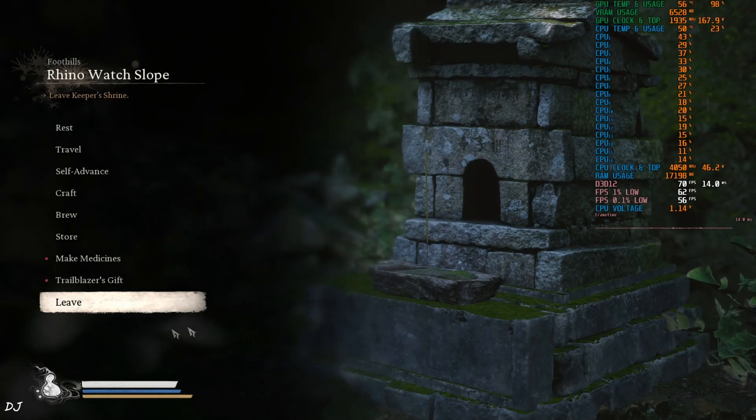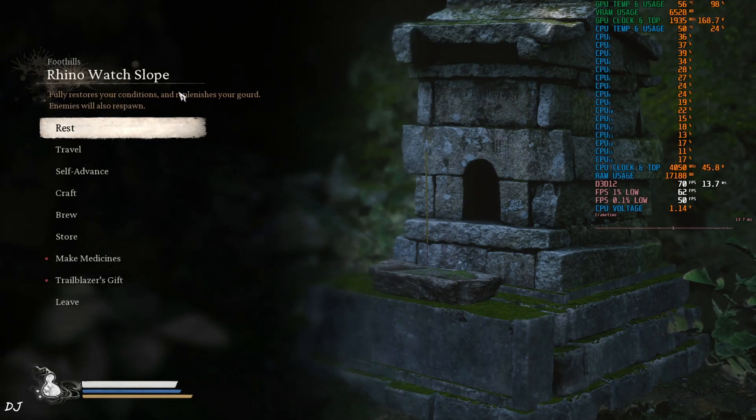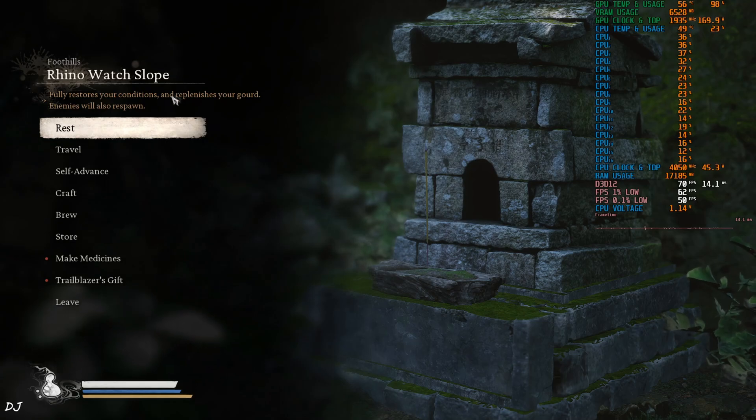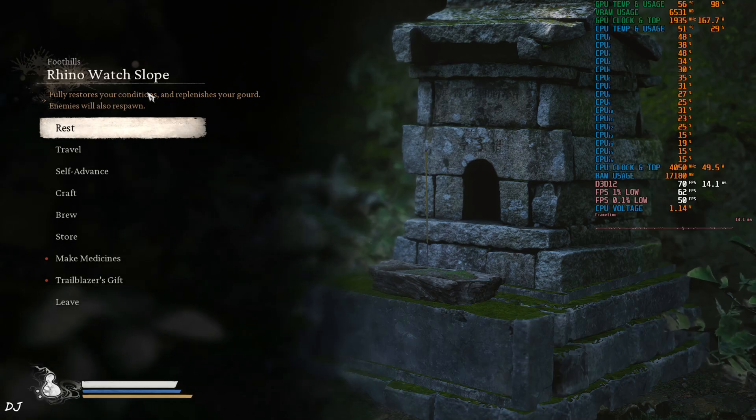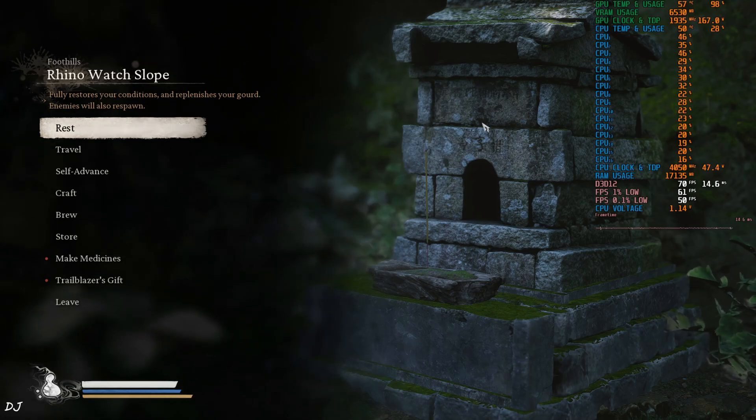I loaded up the game's last chapter. Current location, Rhino Watch Slope. Last chapter features a semi-open world, big area for us to explore.